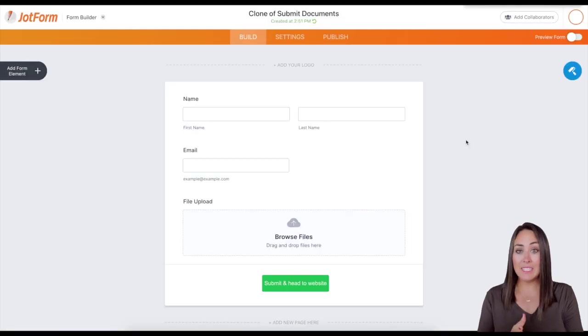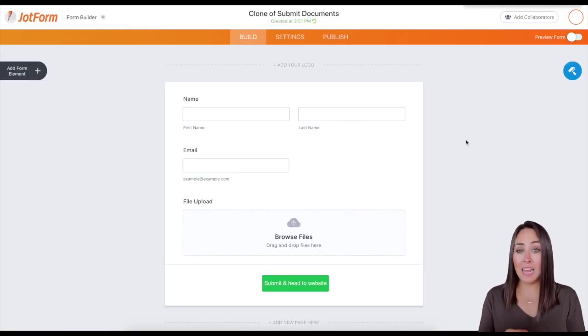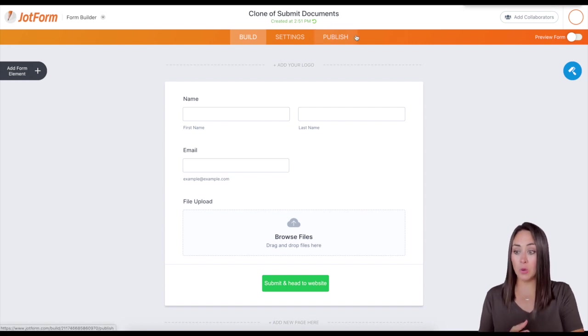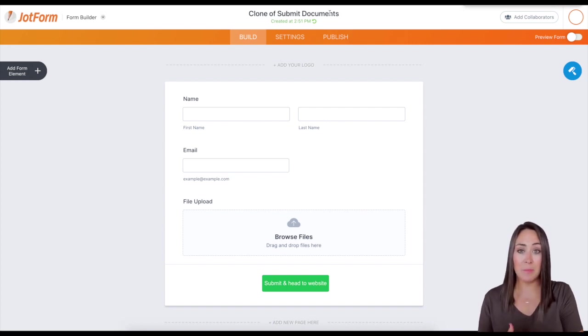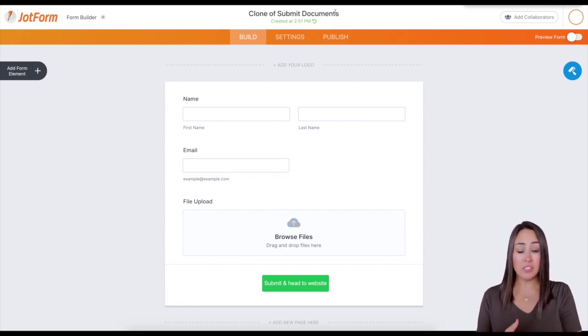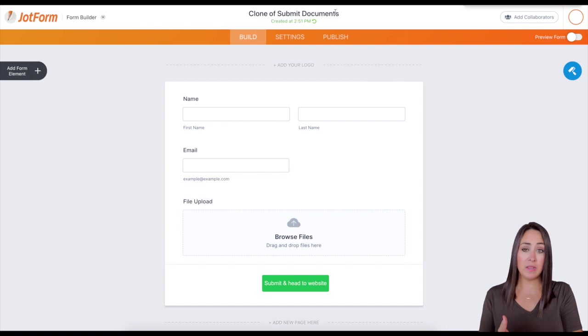Now as you can see, the name or the title of this form is called clone of submit documents. Now I want to change that. Maybe I want it to be named something else.